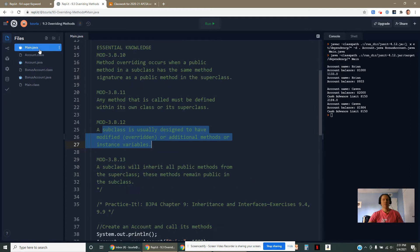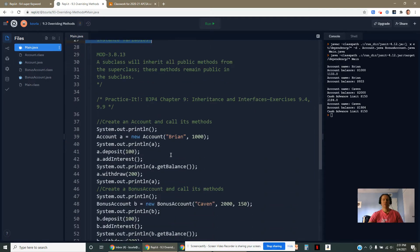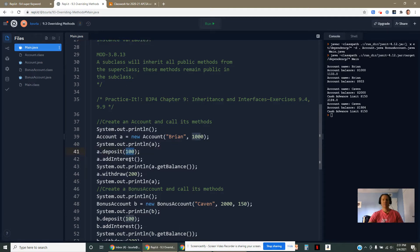If we went to the main method right now, I've created an account with the name Brian, $1,000. Later, I deposit 100, 3% interest. We see right here, picked up 33 extra dollars.